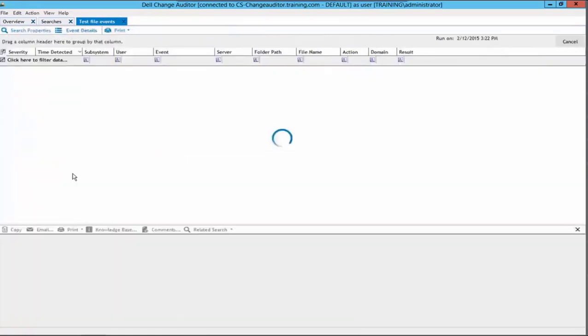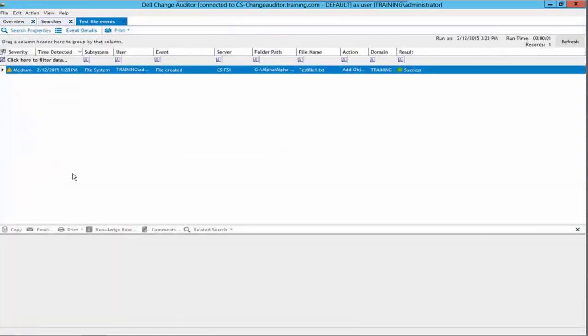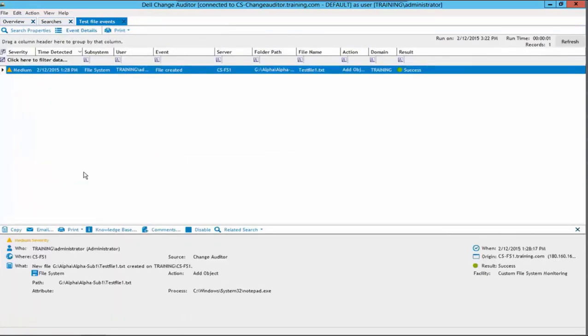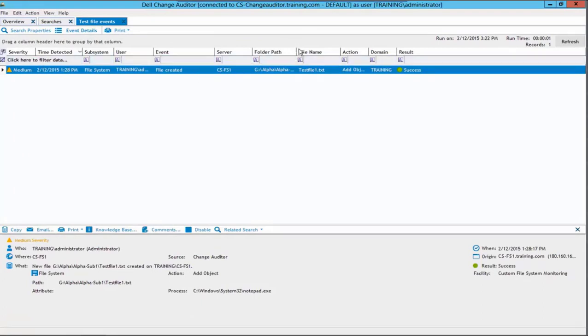Once again, a new tab will be created that will contain our search results. This time, the search results contain both the folder path and file name columns. The columns can be resized as needed.